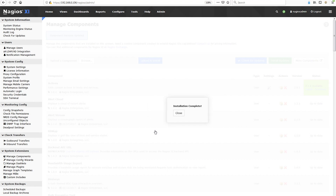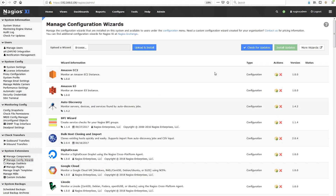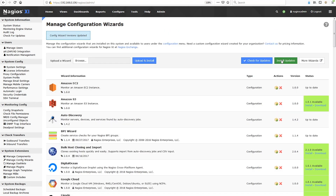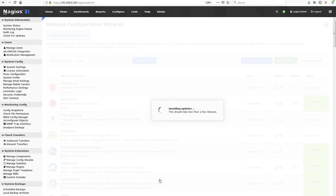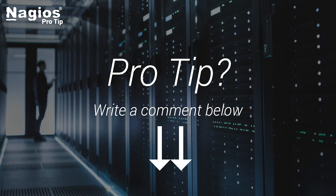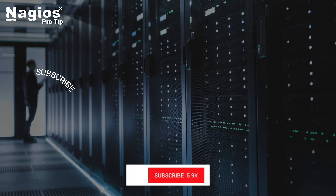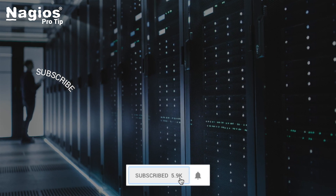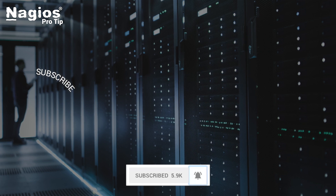Once your components are updated, head over to Configuration Wizards and follow the process there as well. Just like that, you've updated your config wizards and components to include all the latest improvements. Thanks for watching. Do you have a pro tip? Would you like a pro tip? Let us know in the section below, and don't forget to subscribe so that every time we put up a new pro tip, you're sure to get it.